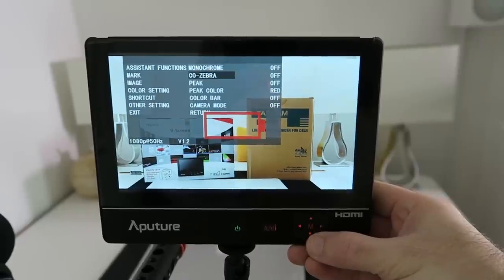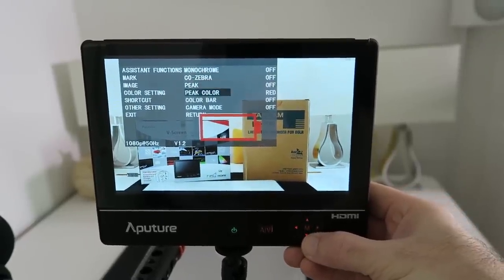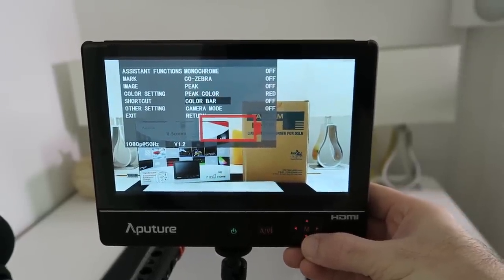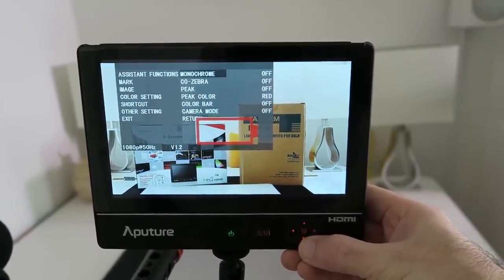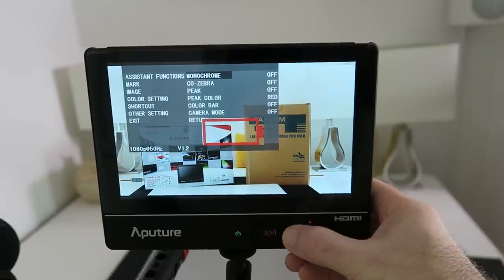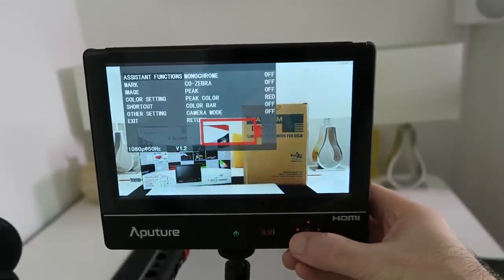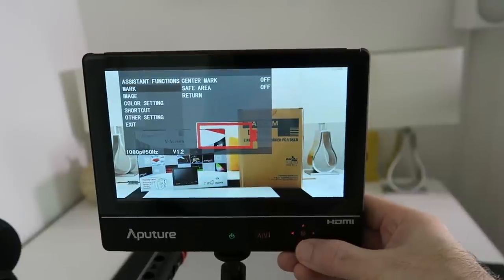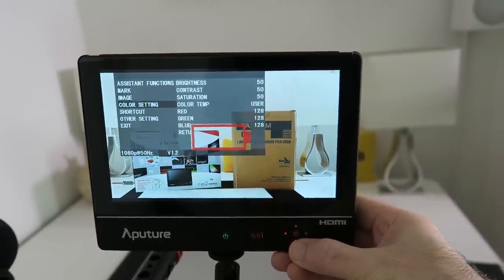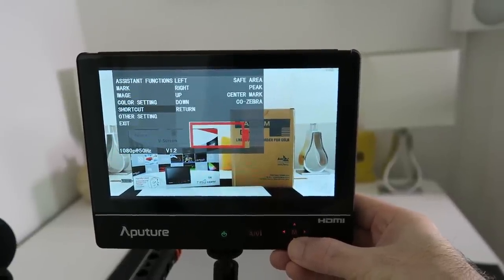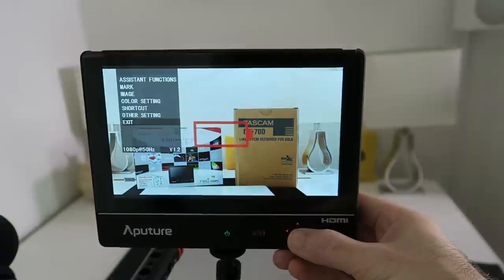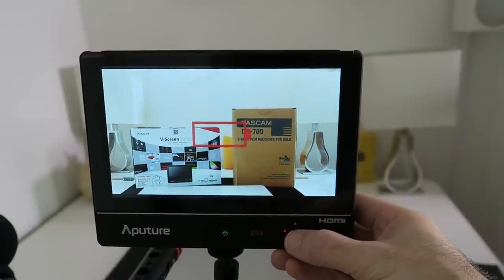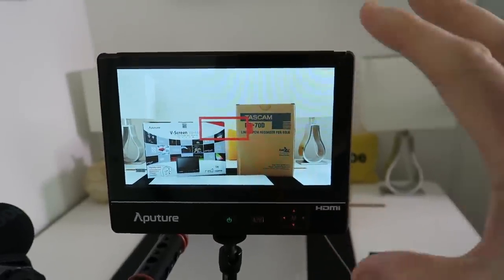We've also got zebra markings as well, peaking, peak color, color bar, camera mode, and return. We can go across to assistant functions, mark image, color setting, shortcut, other settings, and of course exit the menu. It just gives a really nice clear picture.